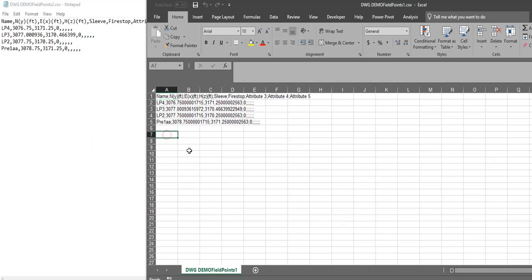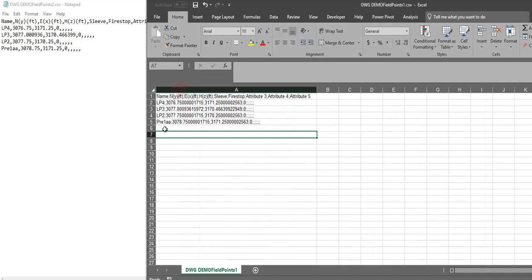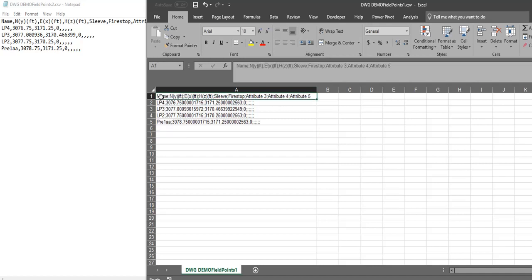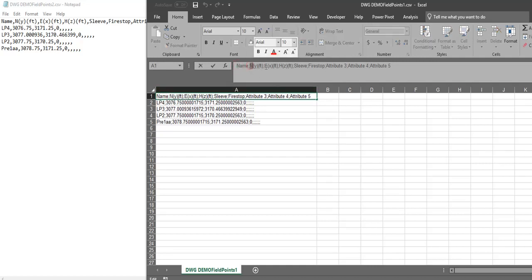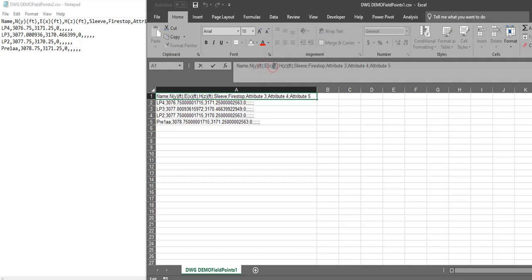You can see everything's in one column, in this A column, and it basically takes my points and separates them by this semicolon. If you look up here in the screen, it goes name of point, northern value in decimal feet, eastern value in decimal feet. It's telling you the units.